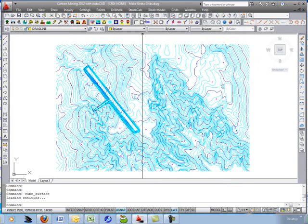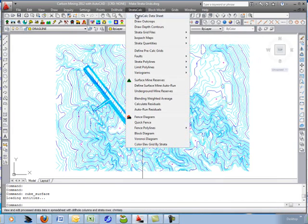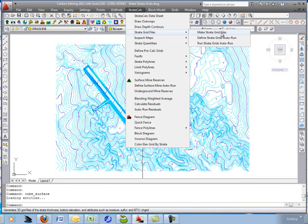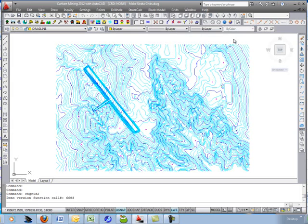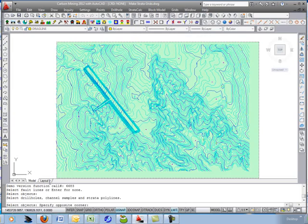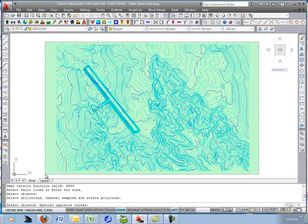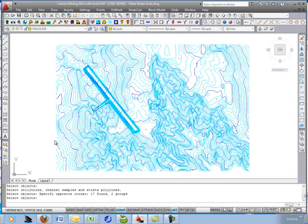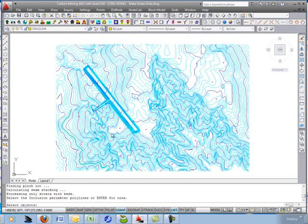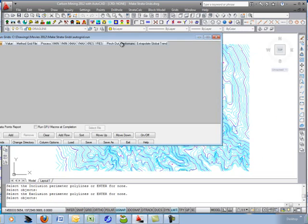The next step is to run the Auto Run Strata Grids. We'll skip over Make Strata Grids, which does them individually one by one, and instead define an Auto Run macro file. There are no fault lines. Go ahead and select the drill holes — no inclusion or exclusion filters are necessary.